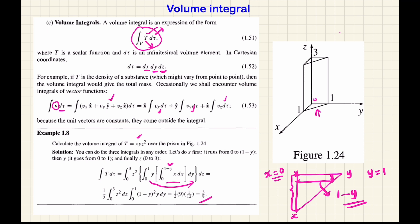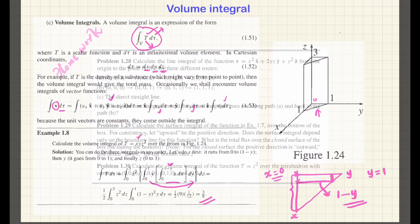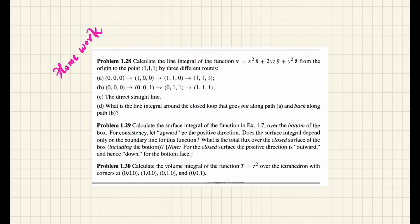With a little bit of practice you can find out the triple integral. You have homework: problems 1.28, 1.29, and 1.30. I will submit these problems as assignments in the Google Classroom. Thank you.